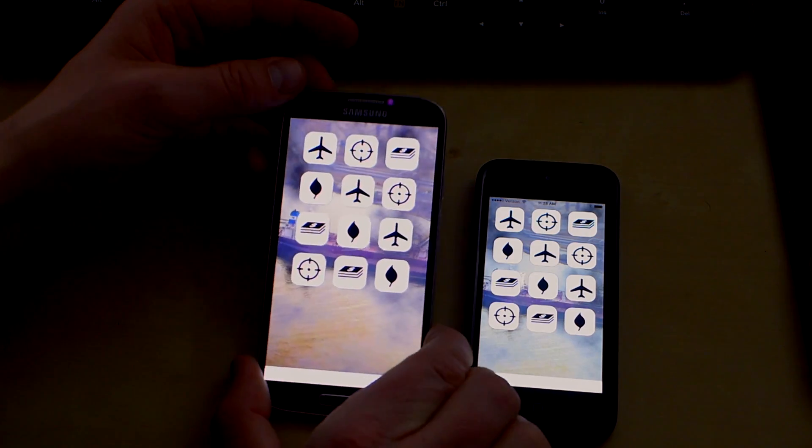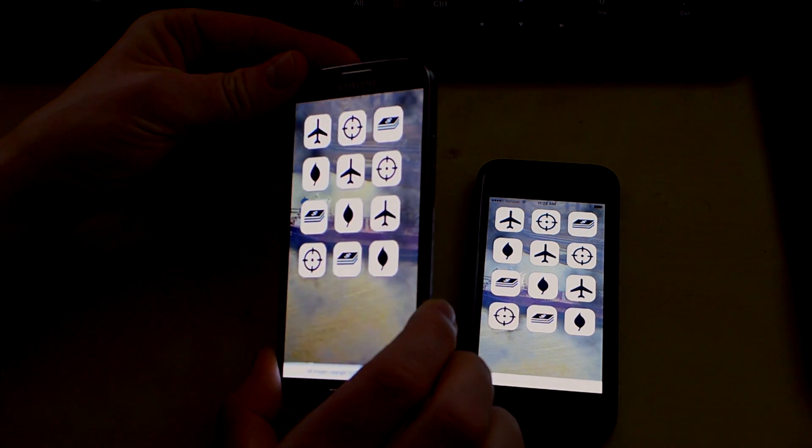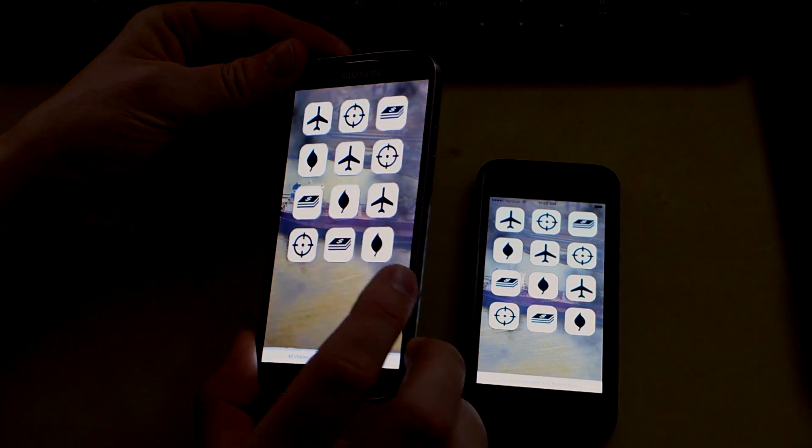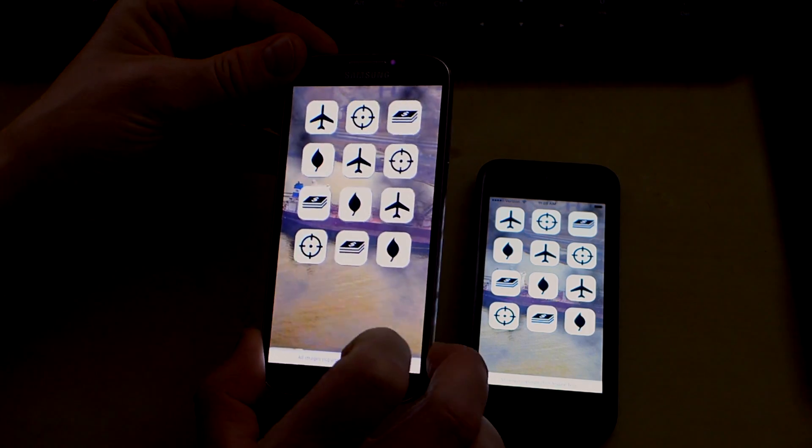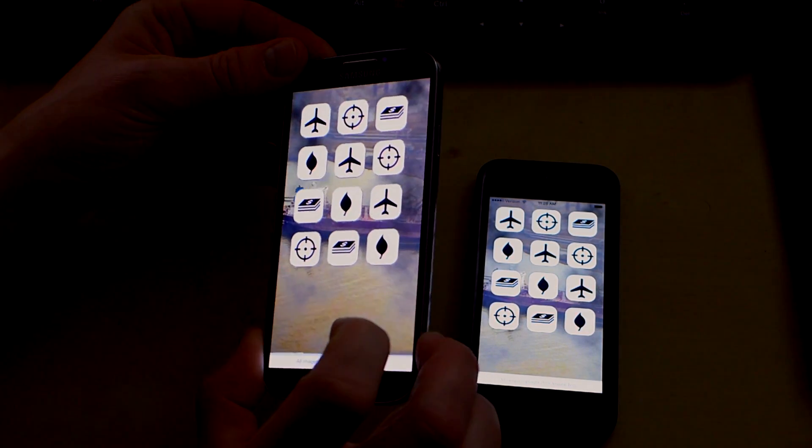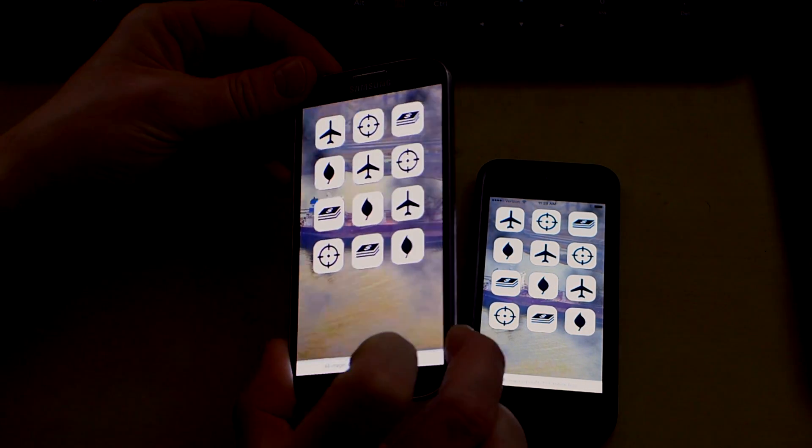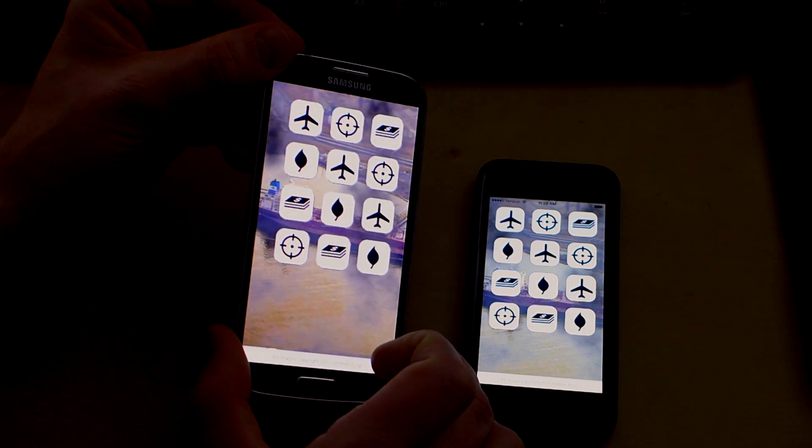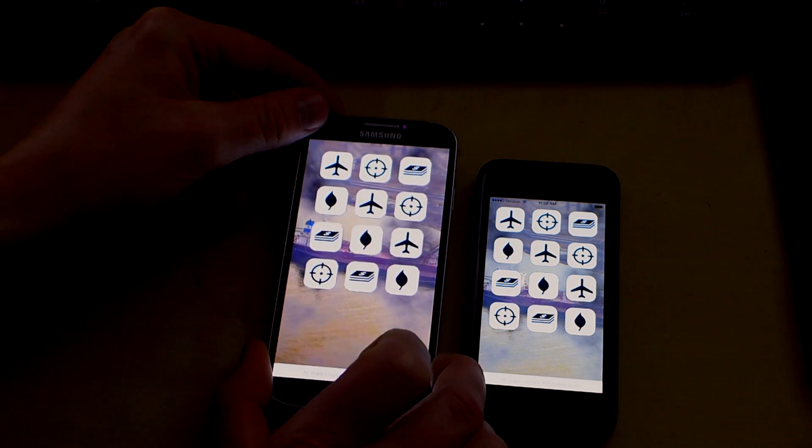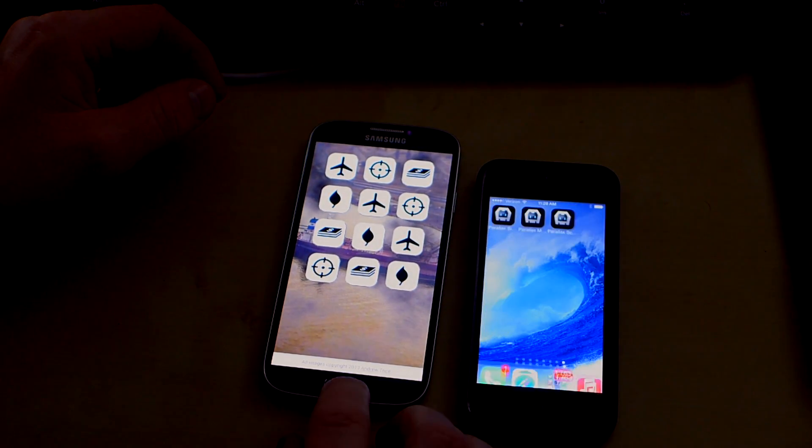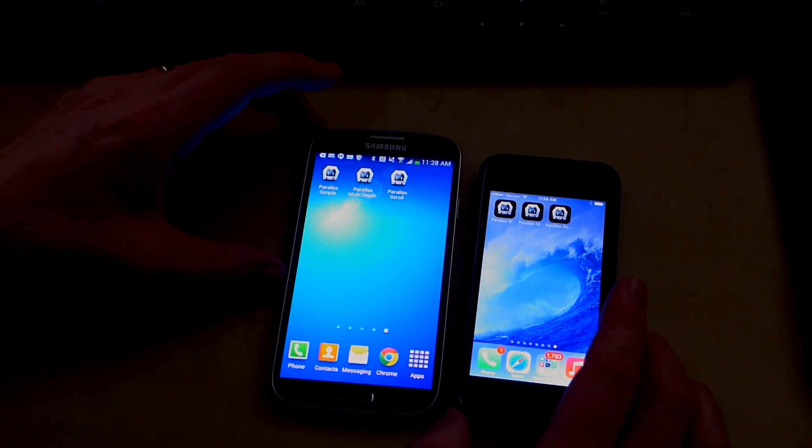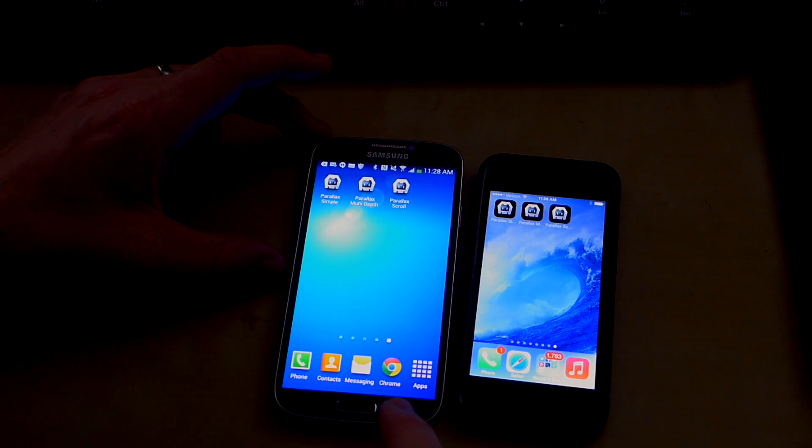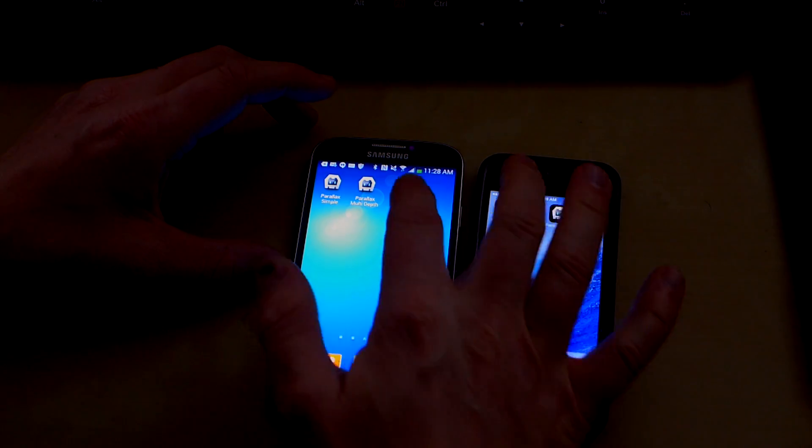Again, I'll show this also running on Android. What I've noticed is that some of the performance of the accelerometer and the rendering on Android is a little bit more sluggish than iOS, but you can still achieve the same kinds of effects. And this is a Samsung Galaxy S4, which is running Android 4.3.